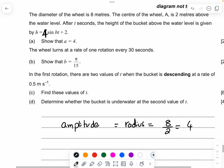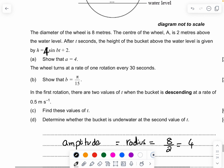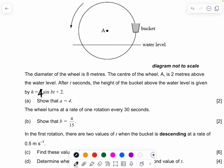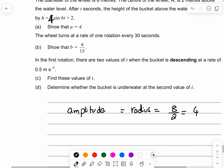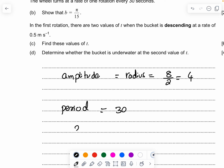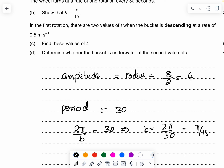Because a represents the amplitude of the bucket, which is the radius, a = 4. The wheel turns at one rotation every 30 seconds — show that b = π/15. The period is 30 seconds. For a sine function the period is 2π/b = 30, which implies b = 2π/30 = π/15.